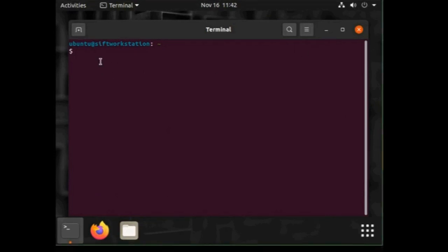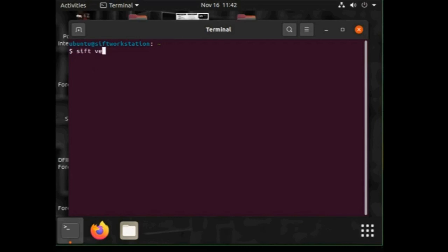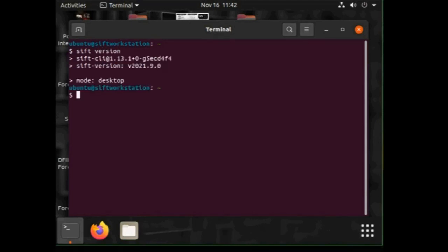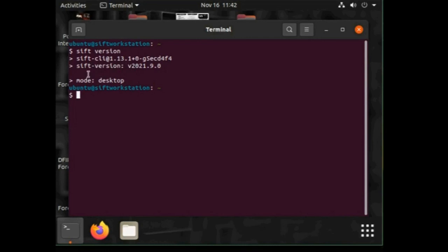So just type sift and version. So as you can see I have version 2021.9.0 installed with desktop mode. So that is it guys, SIFT workstation installed on my machine and hope it will be the same for you guys as well after following the steps as I have shown in the video.